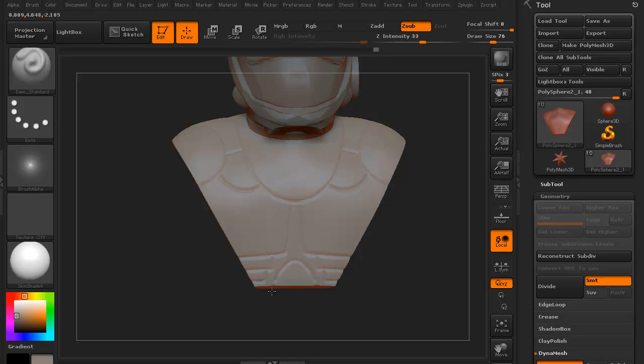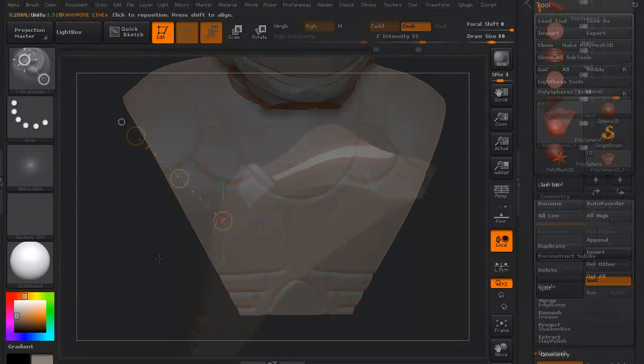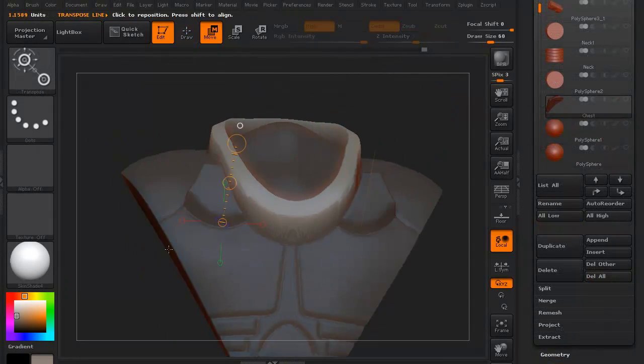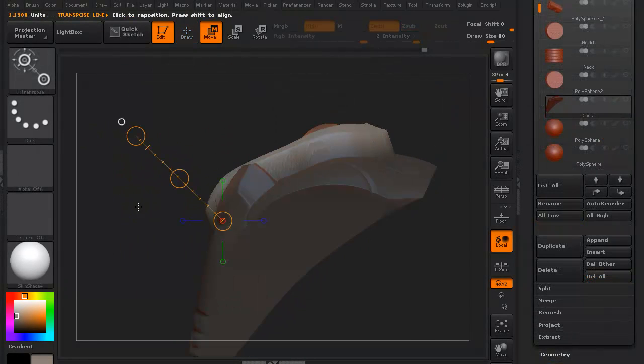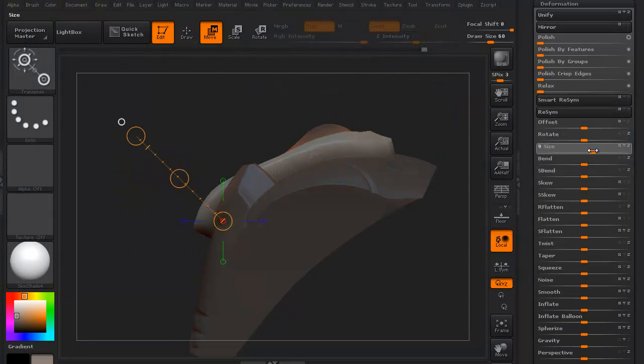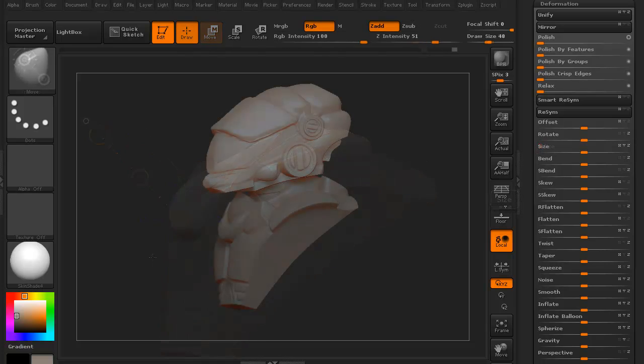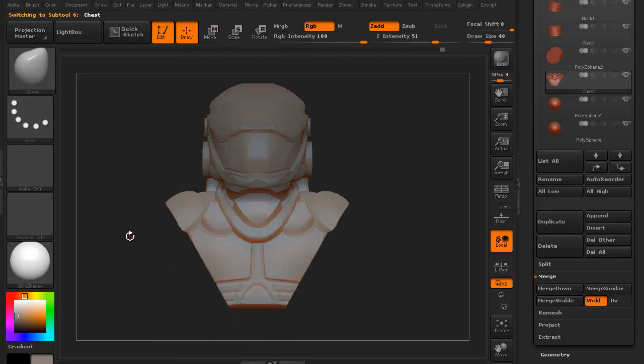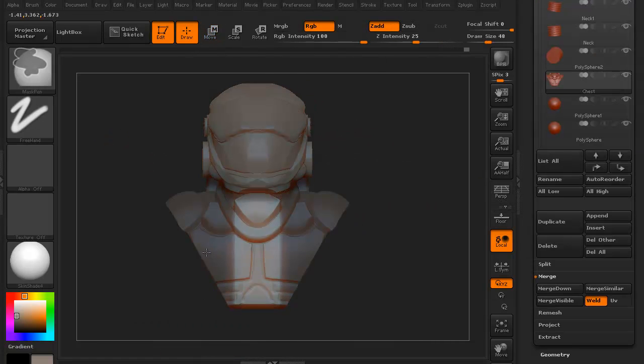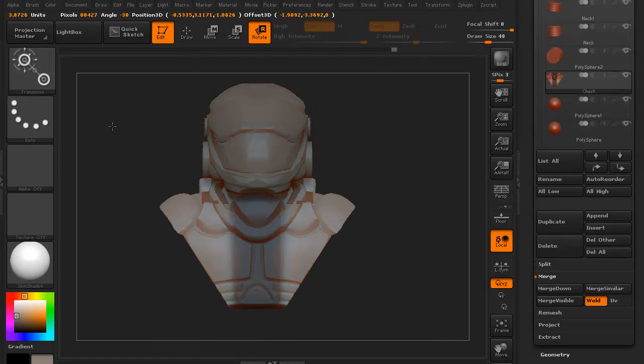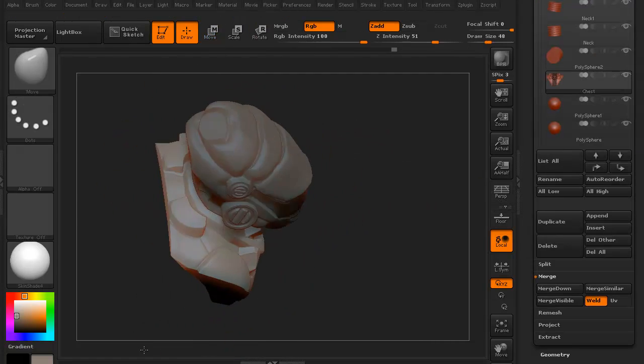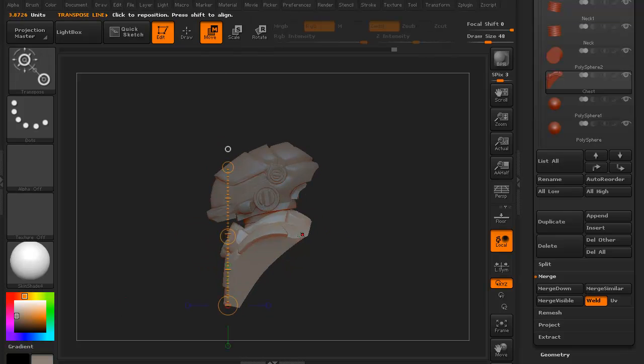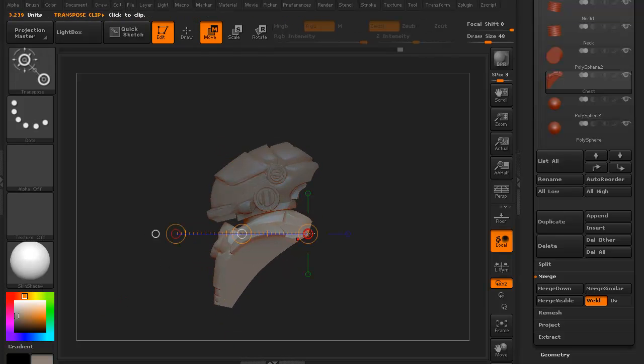We're going to create the basic helmet, create some shapes for that, create a basic upper chest and extrude some stuff out just to get an idea of where we're going to go with it. We're just concepting at this point, we're not doing any finished pieces.